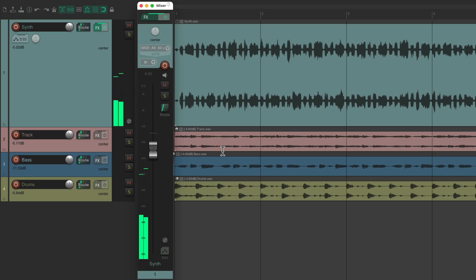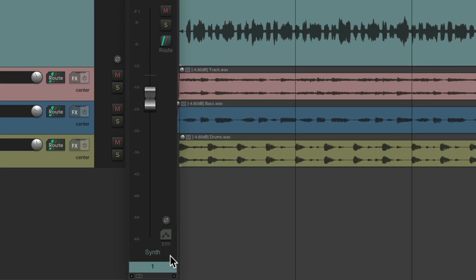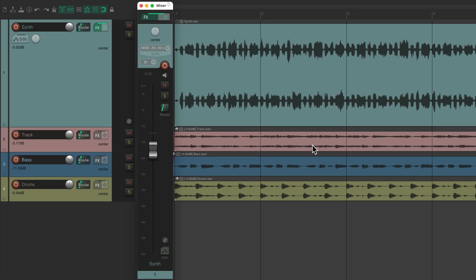And by default, the automation mode we're in — we can see down here — is trim read, which means if we had an envelope on this track, we could trim it with this volume. But without an envelope, we're just adjusting the volume overall.